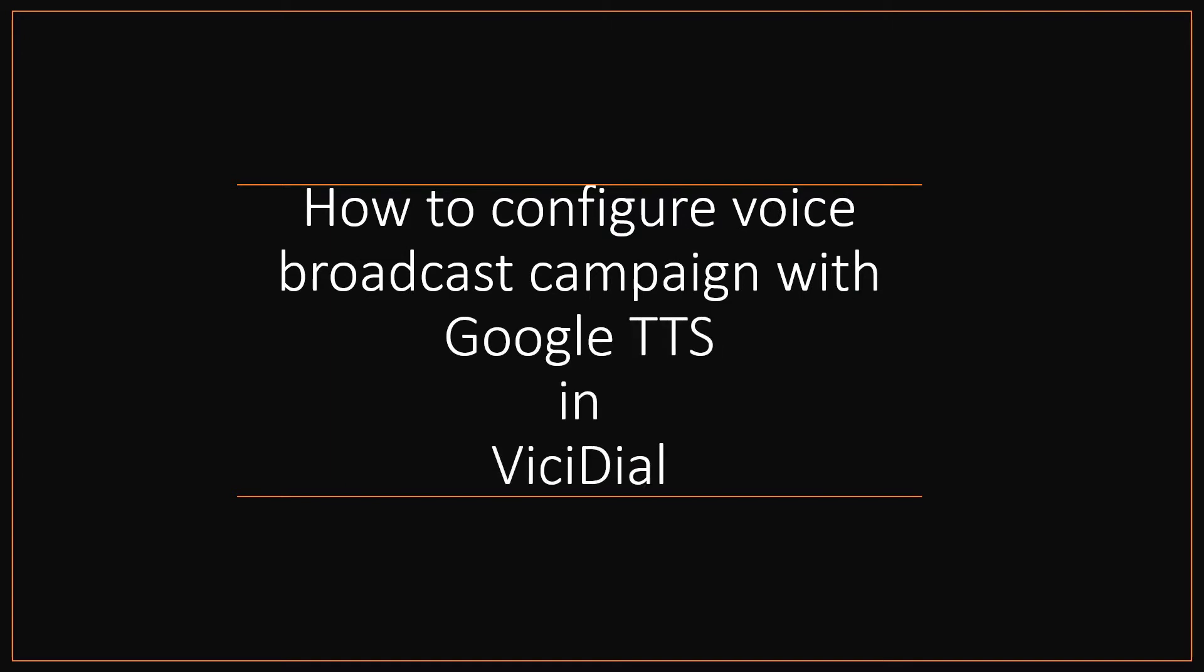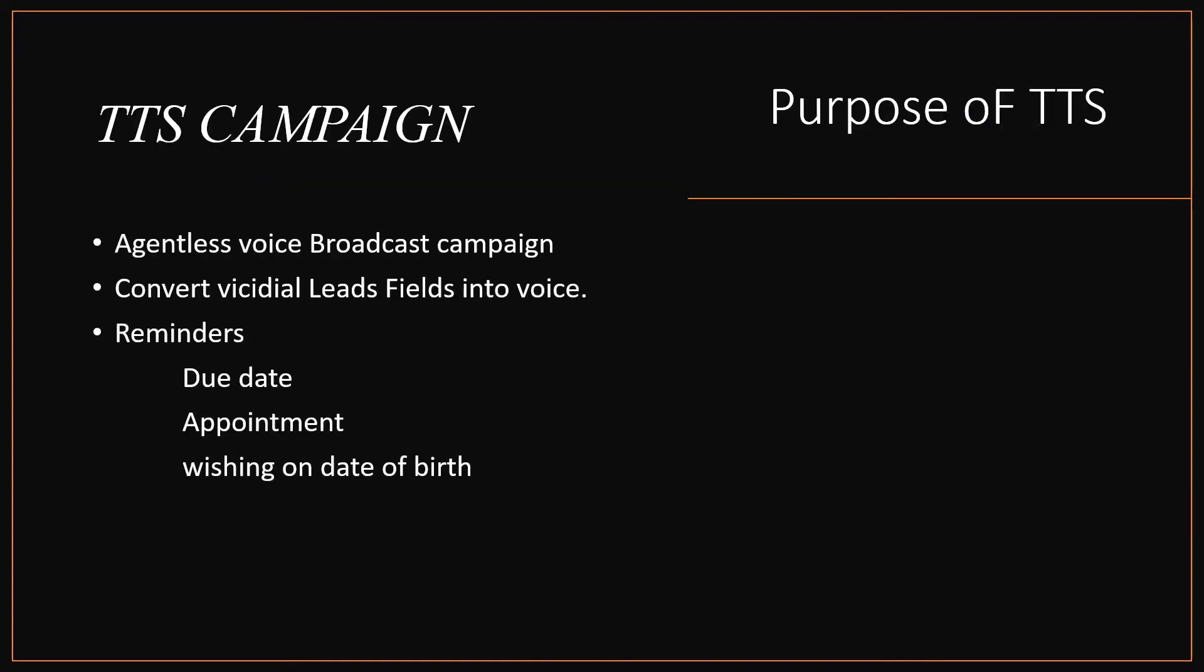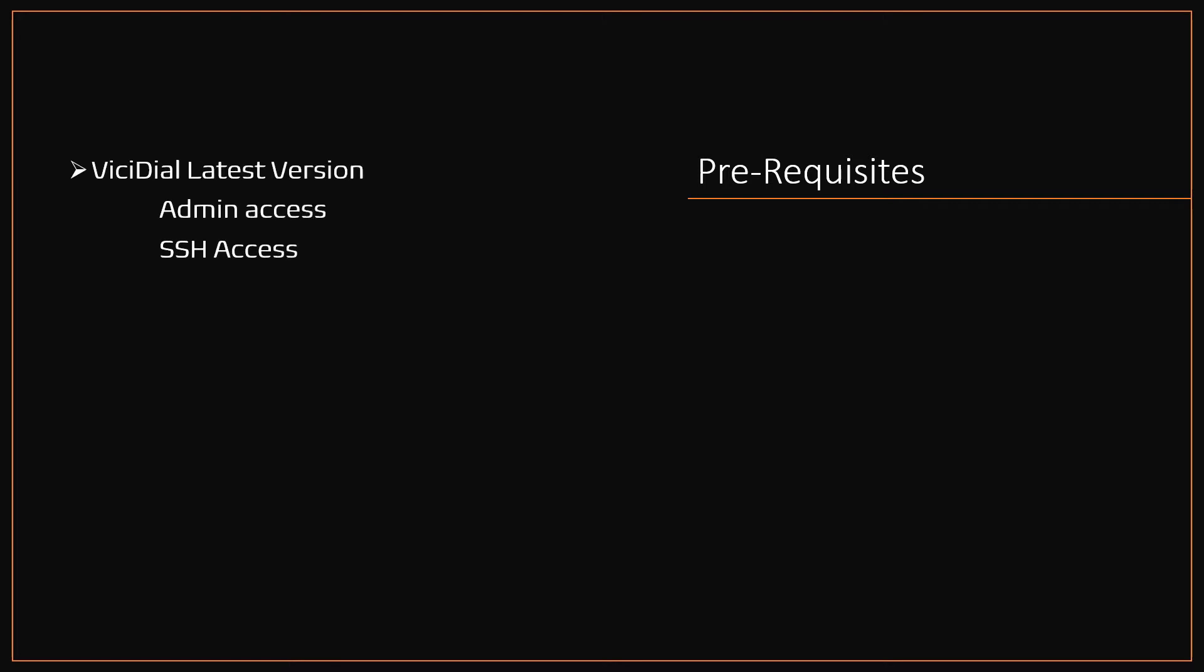The text-to-speech campaign is useful for agentless dialing for reminders like due date announcements, appointment announcements, and wishing someone on date of birth. Prerequisites for Google text-to-speech support and VICIdial: VICIdial latest version with admin and console access.